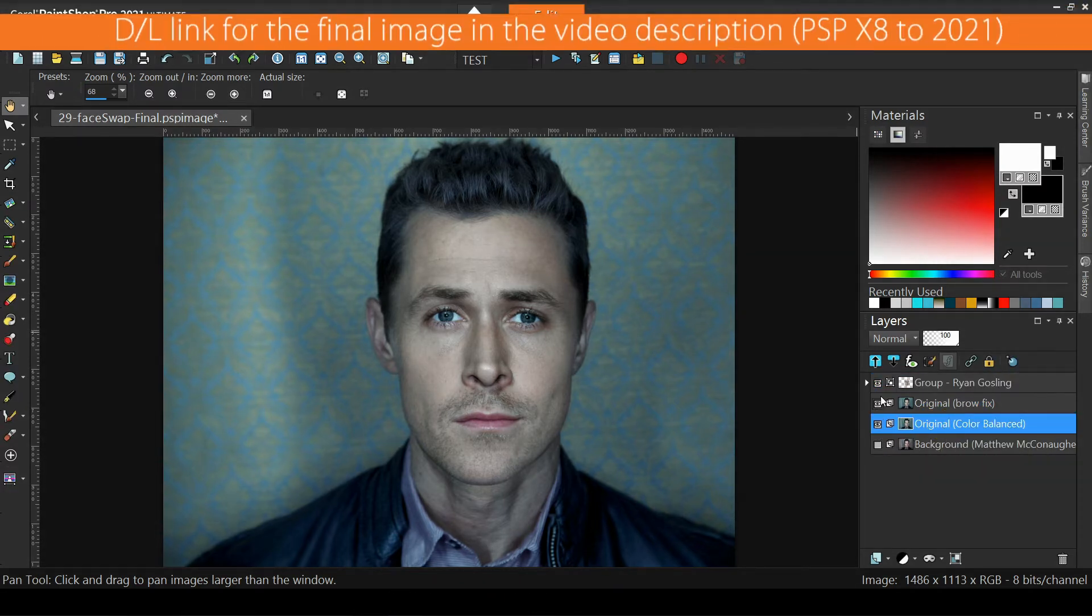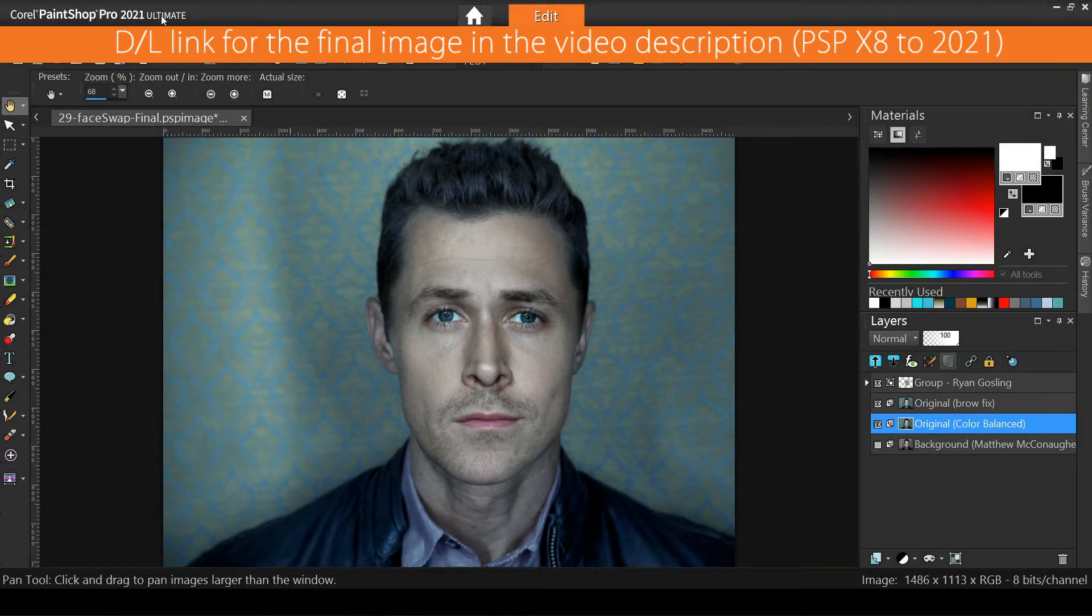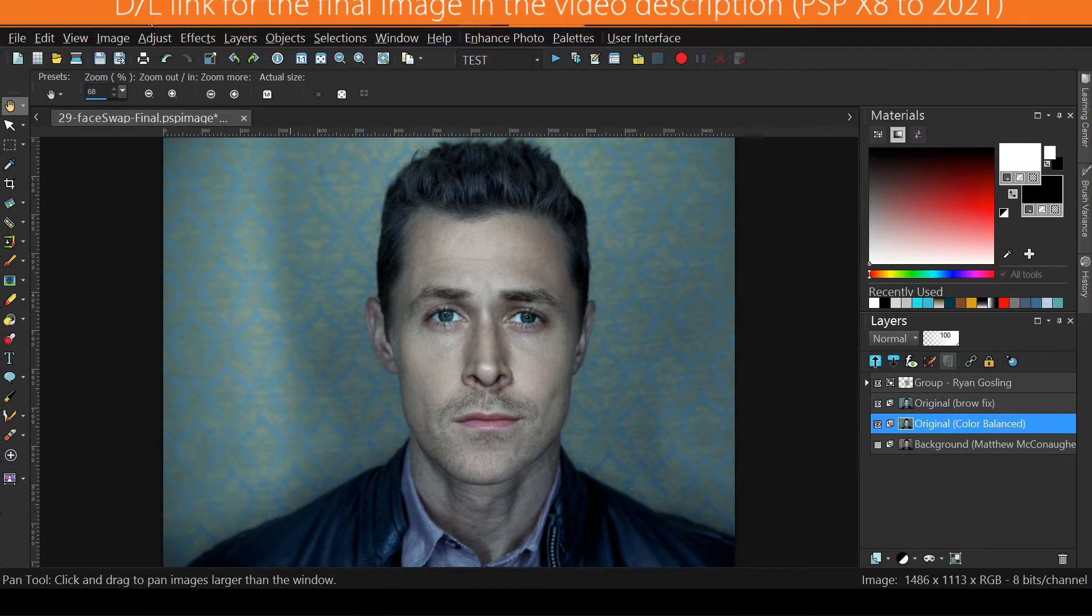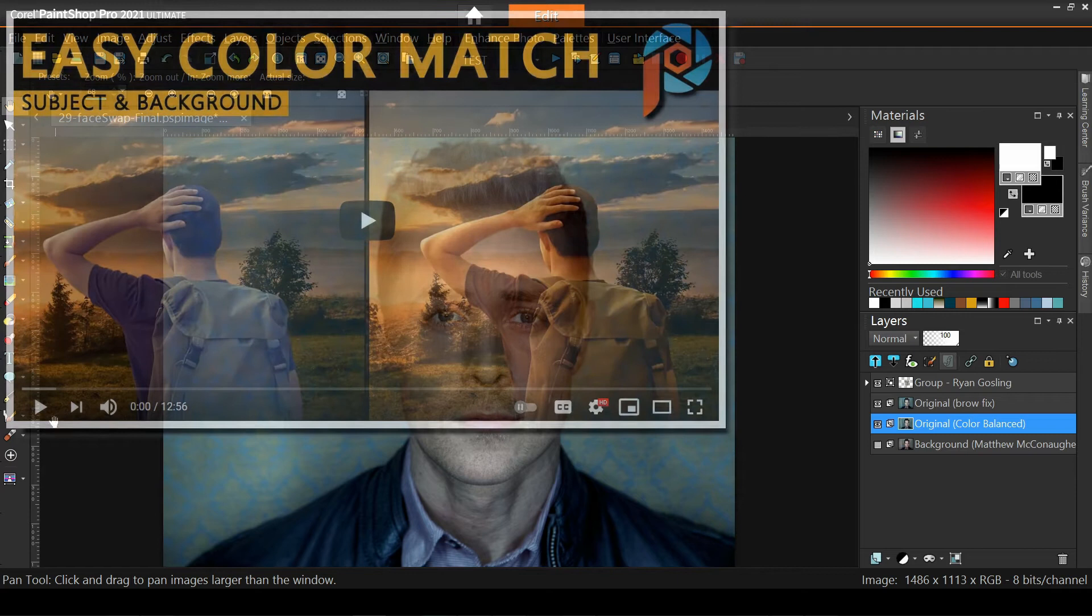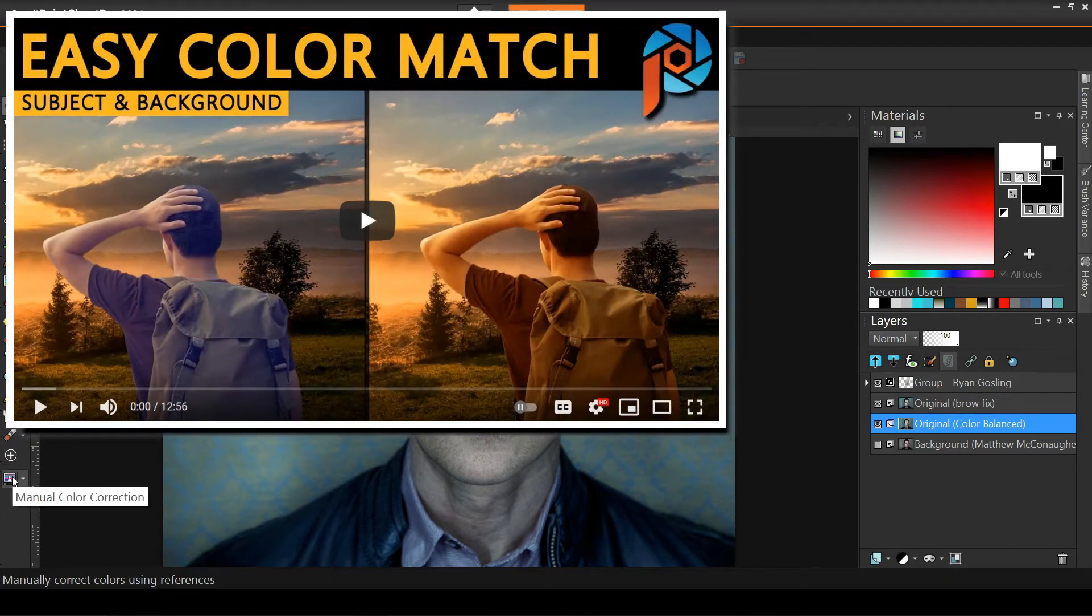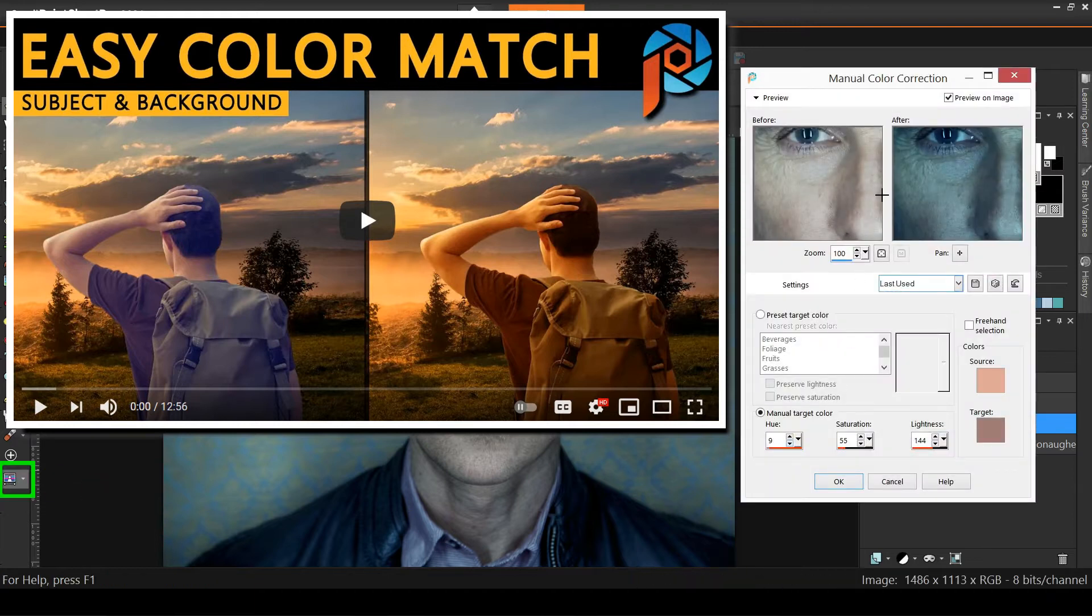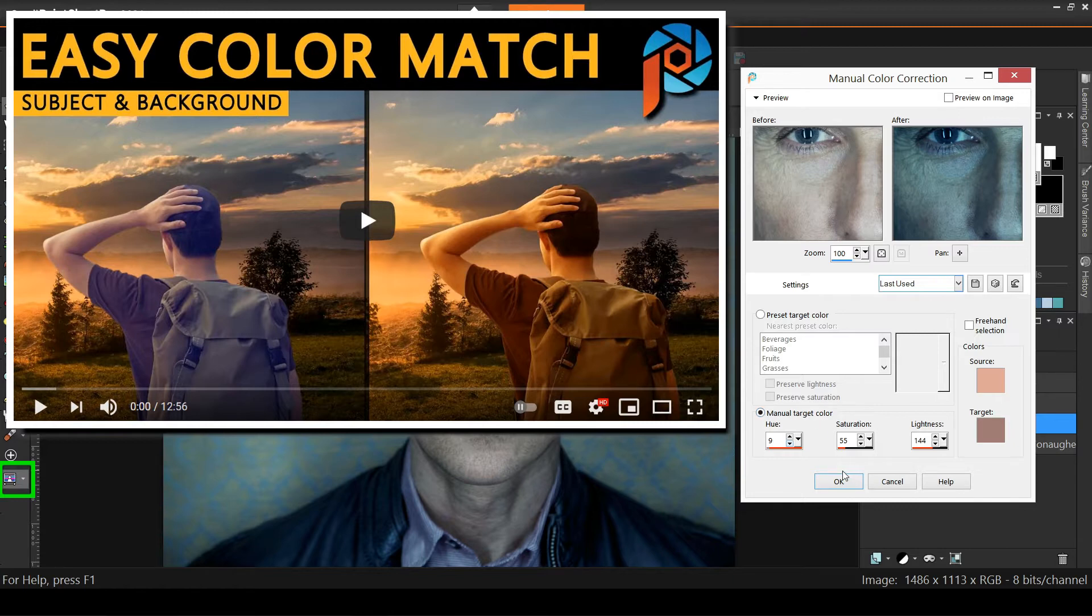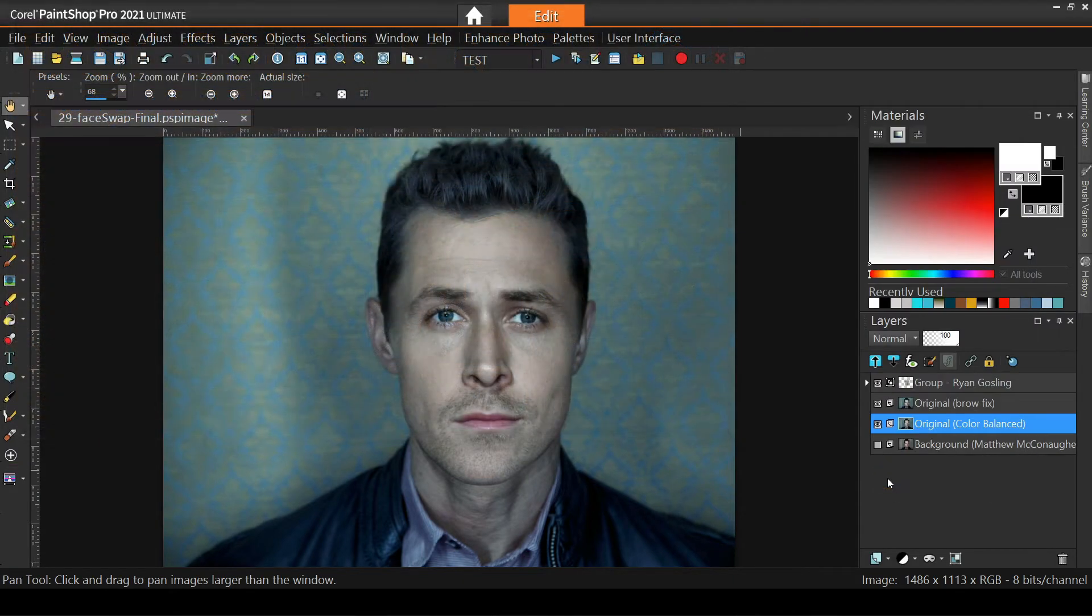In the description of the video, you'll find a download link for the final image usable in PaintShop Pro X8-2021. You'll also find a link to one of my early tutorials presenting two hidden color matching tools. We're going to use one of those tools called Manual Correction. If you are not familiar with it, please have a look at that video first.